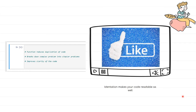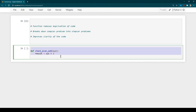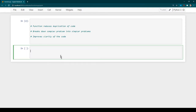Now let's go to Jupyter Notebook and create a program using a function, and we'll also learn the syntax of functions in Python. To define a function, we start with the keyword 'def' — short for definition — which turns green because it's a keyword. Then we type the name of the function, so let's call ours 'check_even_odd'. You can give any name you like.